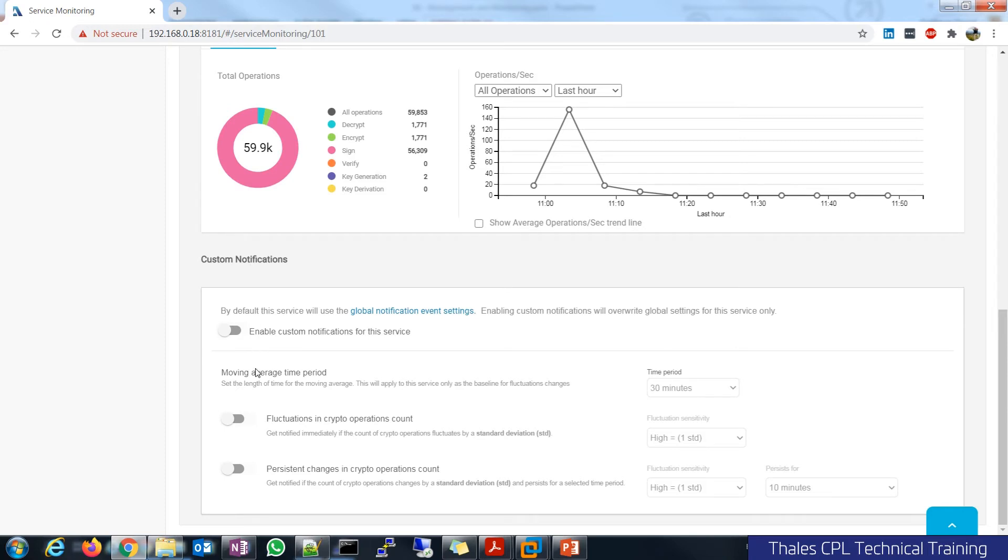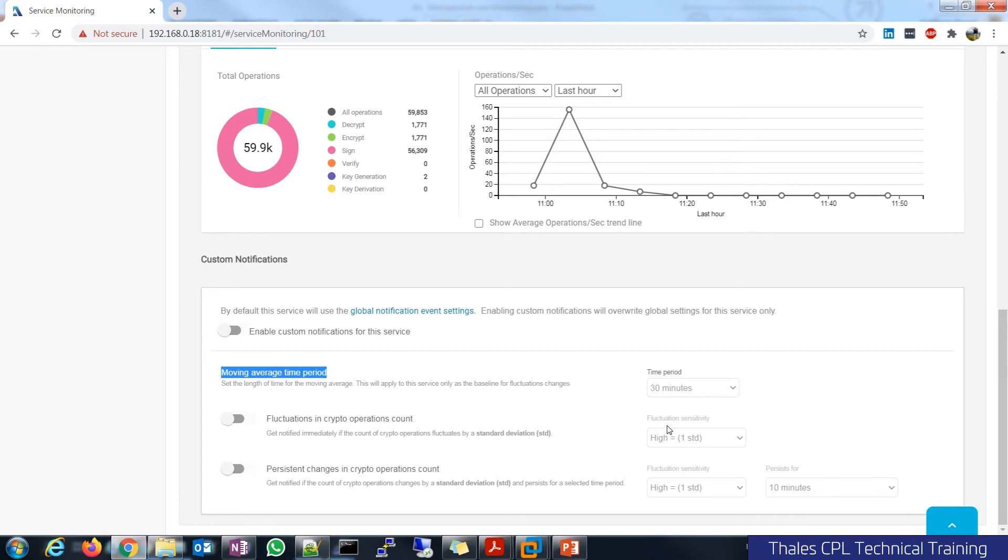where you can track a moving average. And this moving average here is that you'll have fluctuations in a crypto operation count, and you set the sensitivity to exactly what you want. Is that a high fluctuation, low fluctuation? So you don't want false positives. But when you do have that fluctuation, you can figure out if something is being hammered, resources are being consumed and hogged over a particular period of time.